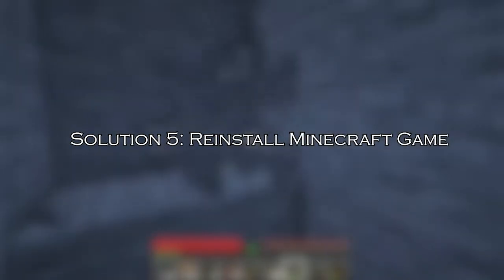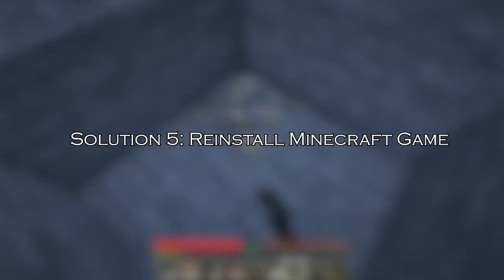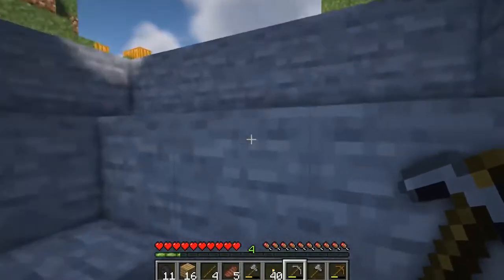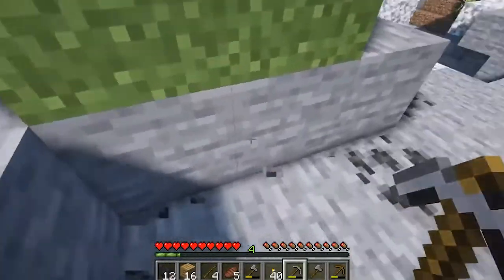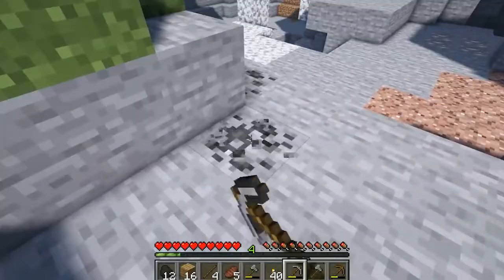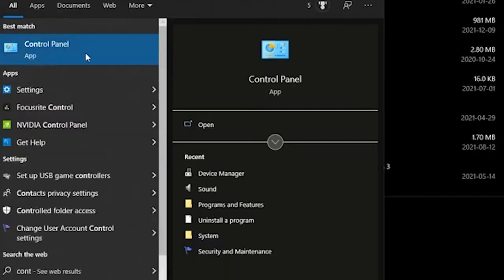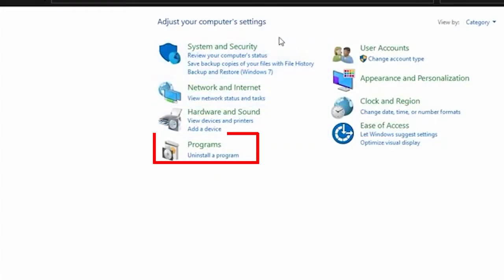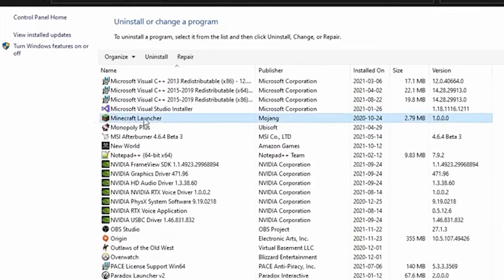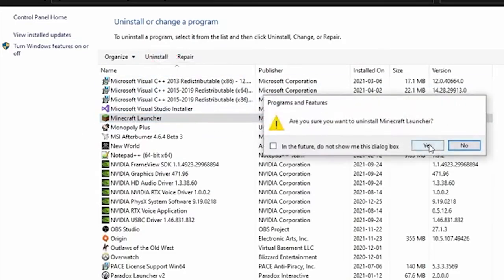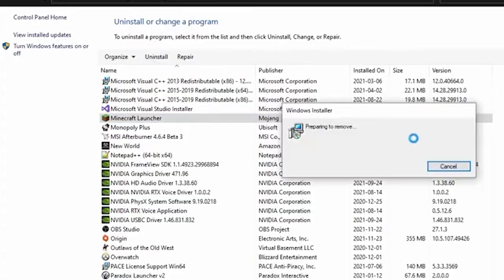Solution 5: Reinstall Minecraft game. If you are still seeing the error, then uninstalling and reinstalling the game is recommended. Go to the Control Panel and tap on Open. Locate the Programs tab and tap on the Uninstall a program option. Scroll down the list, click on Minecraft, then tap on Uninstall and confirm the prompts to uninstall the game.